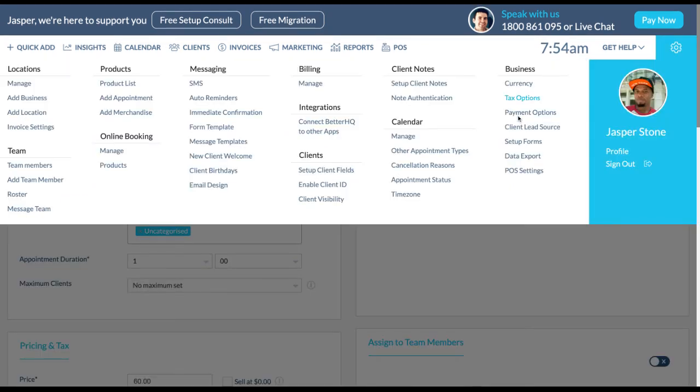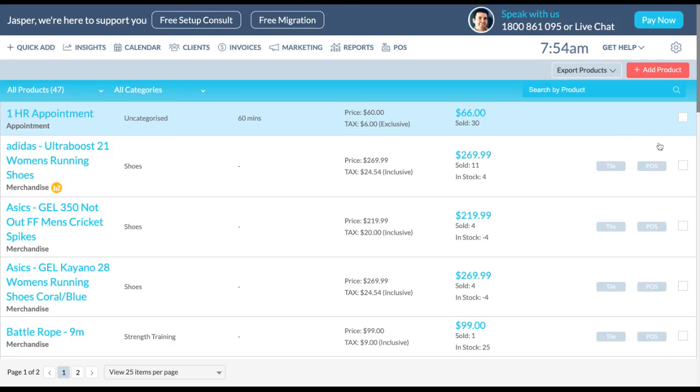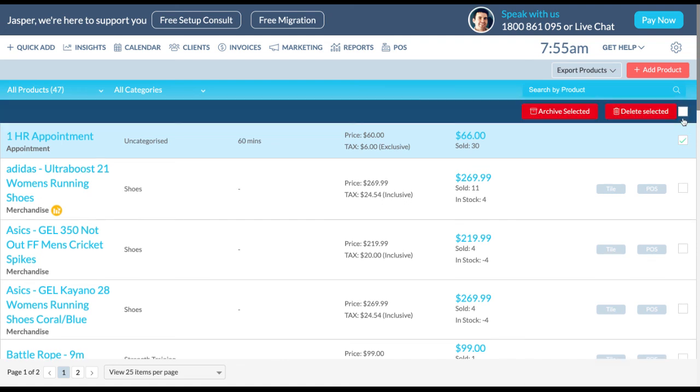To delete a product, go back to the product list page and tick the checkbox on the right. You can then choose whether you would like to archive or delete the product by clicking these red buttons here.